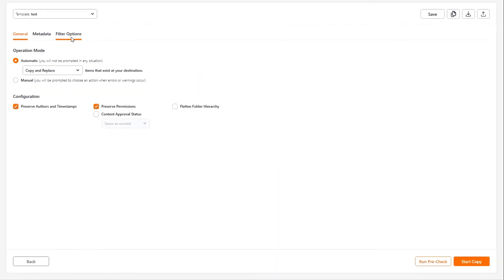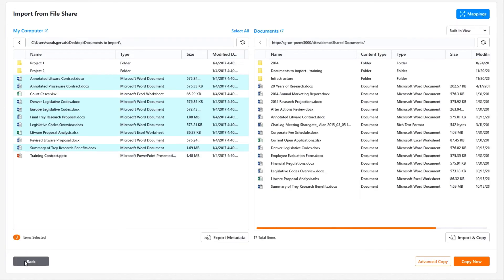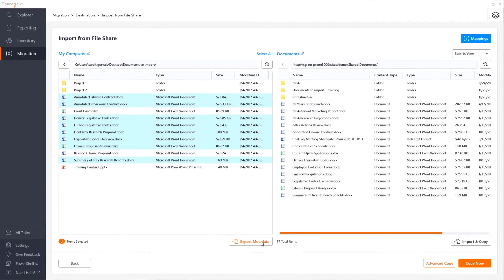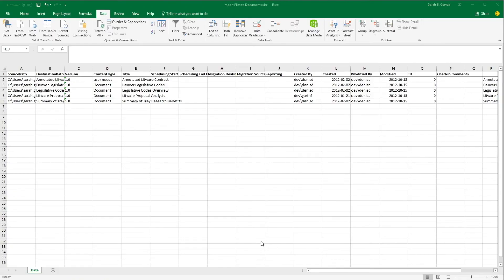Finally, a third available option allows you even more customization. Select the items to copy and then click on Export Metadata. Sharegate will then create an Excel sheet with all the items you selected and all the property columns of the target library.